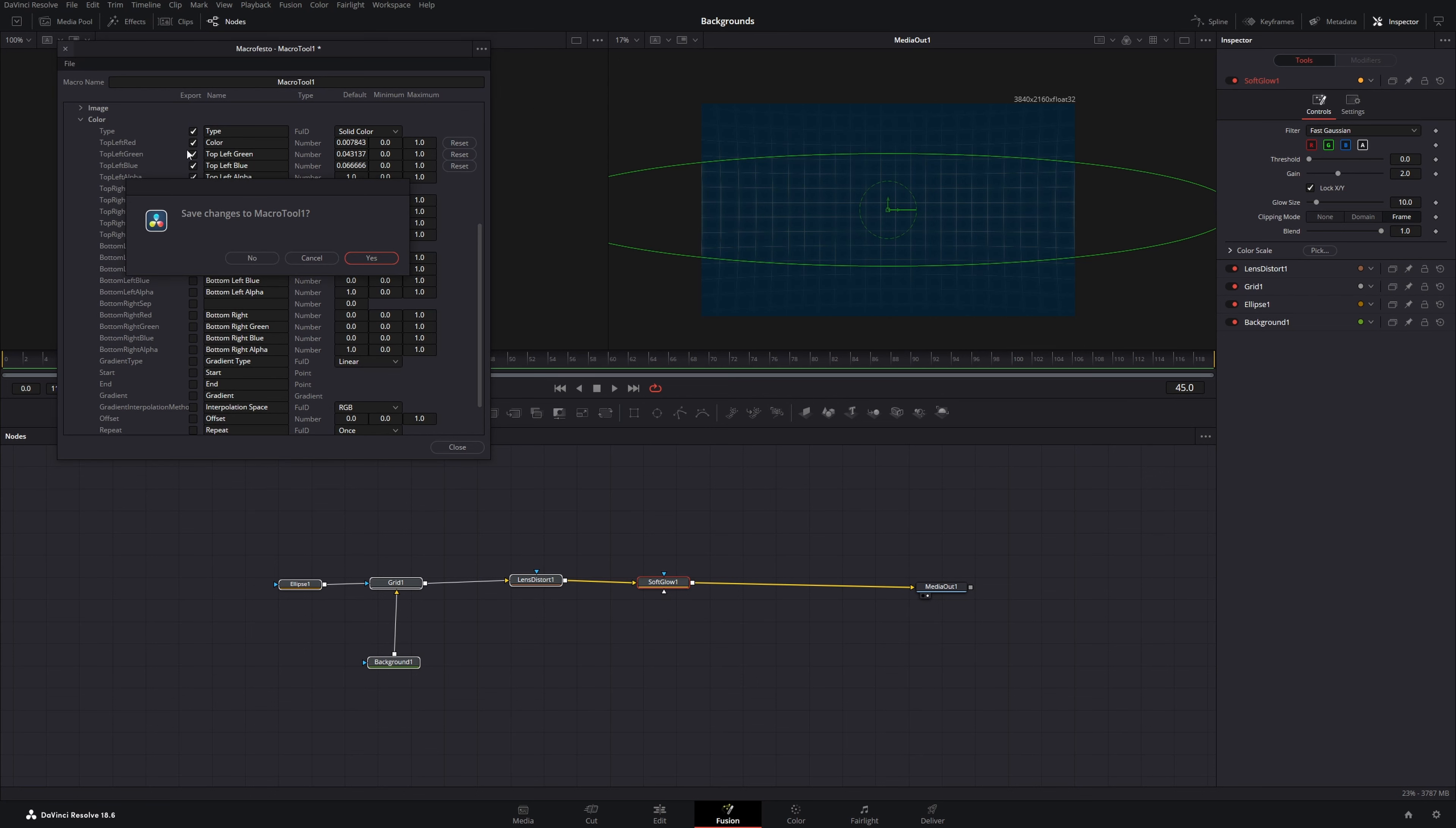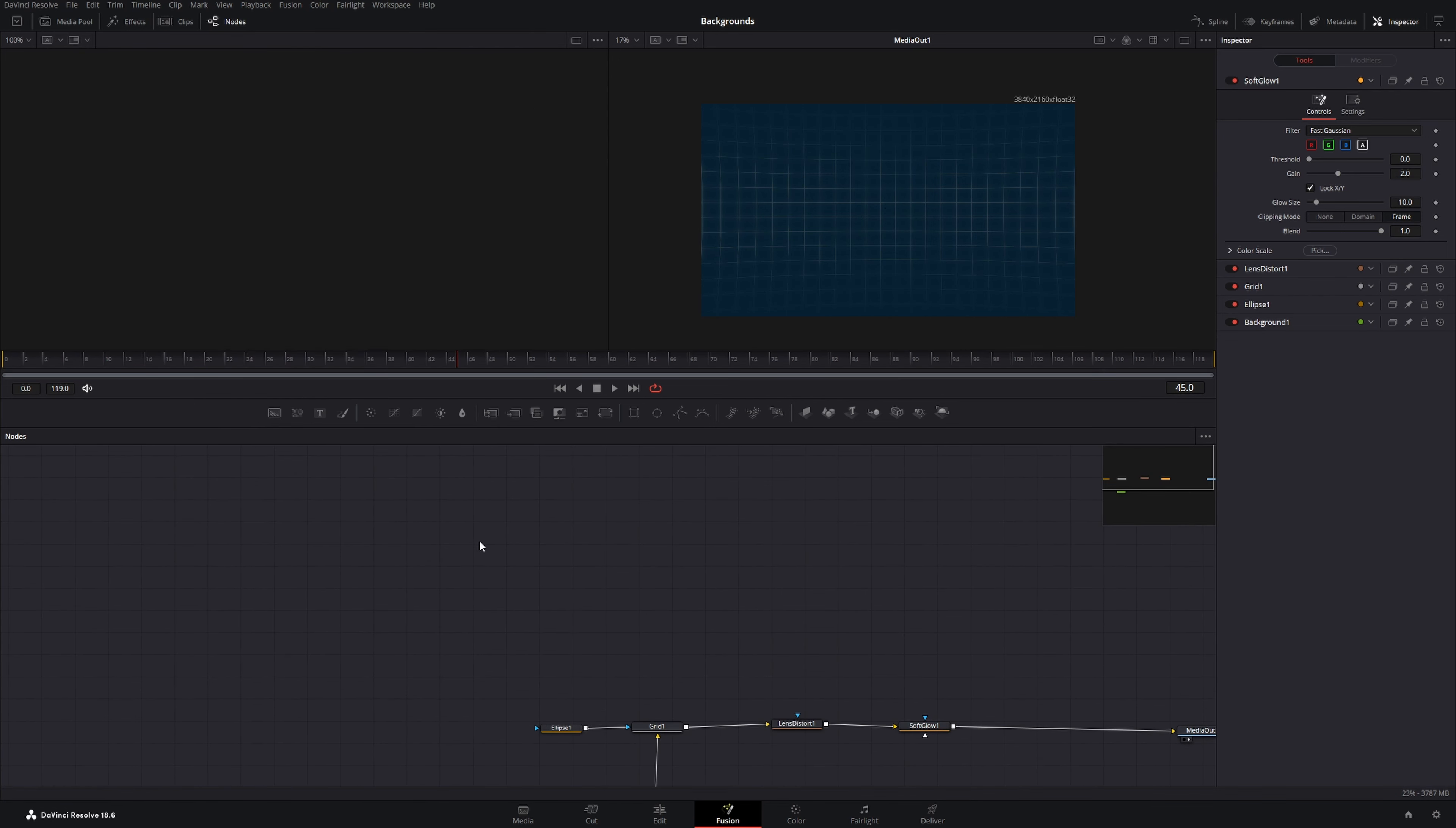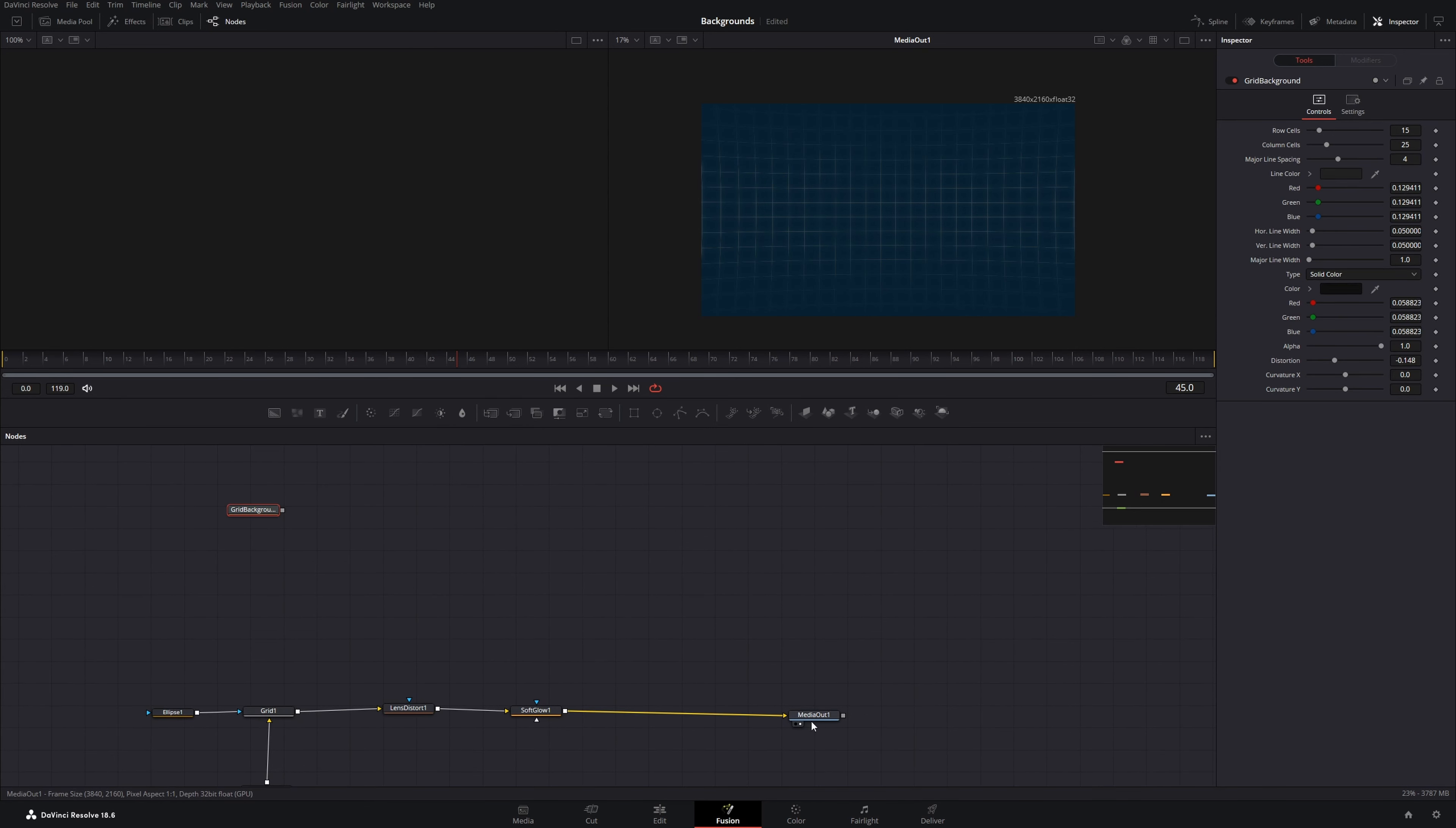I won't do this right now because I already have a template and you can just use it by pressing shift space and search for it. I've called mine grid background. And if I add it, it's here and I will demonstrate it to you.